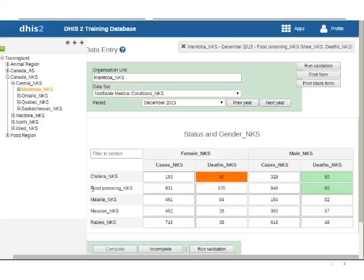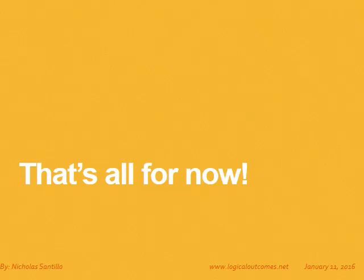And thank you so much for watching that's it for now thanks so much for watching my name is Nicholas Santillo again from Logical Outcomes I hope you enjoyed this video.